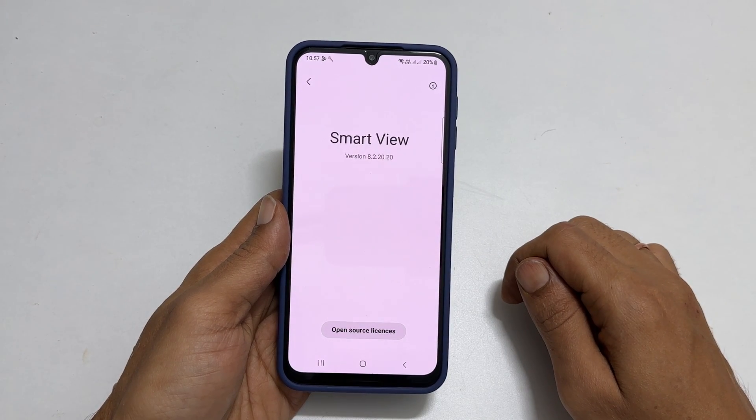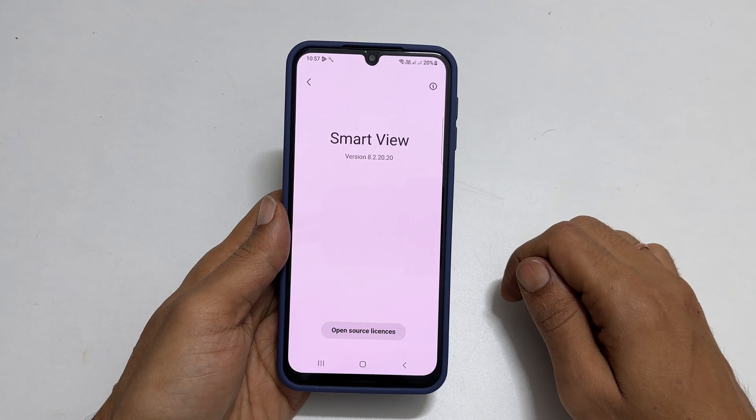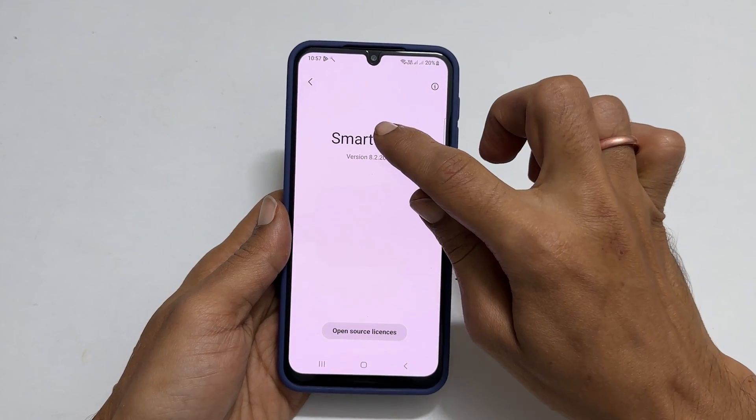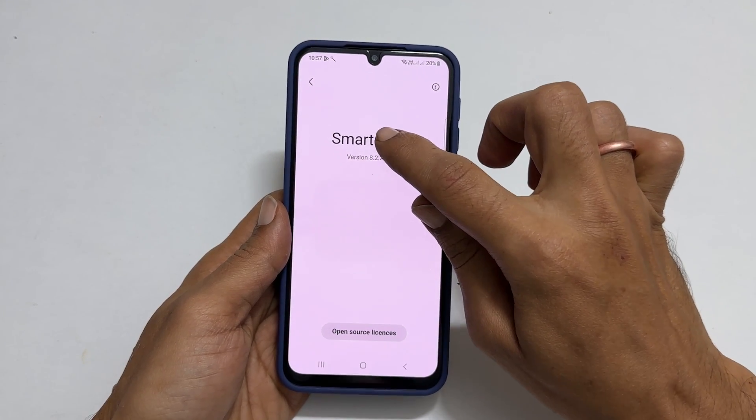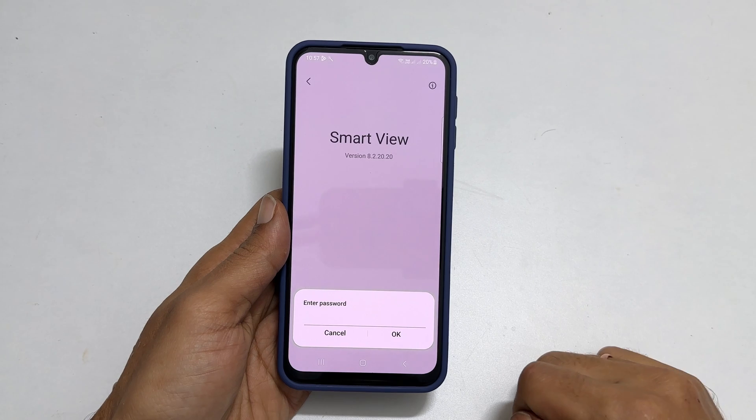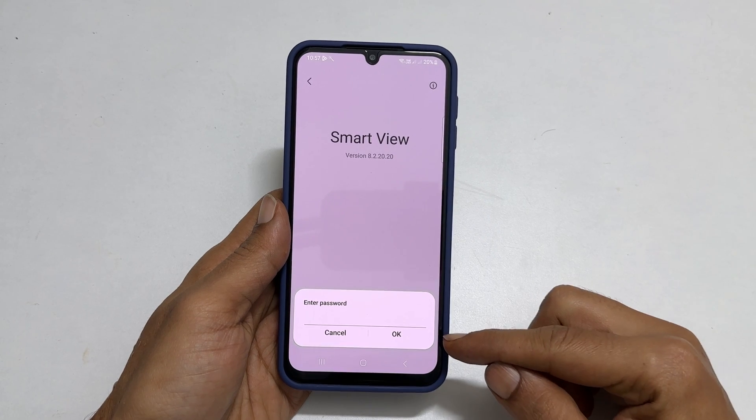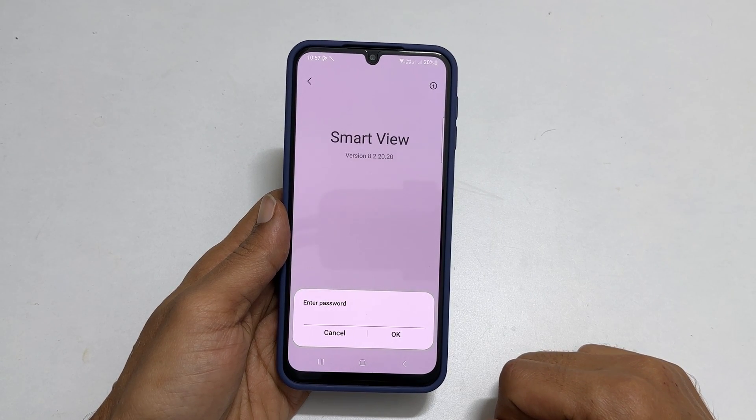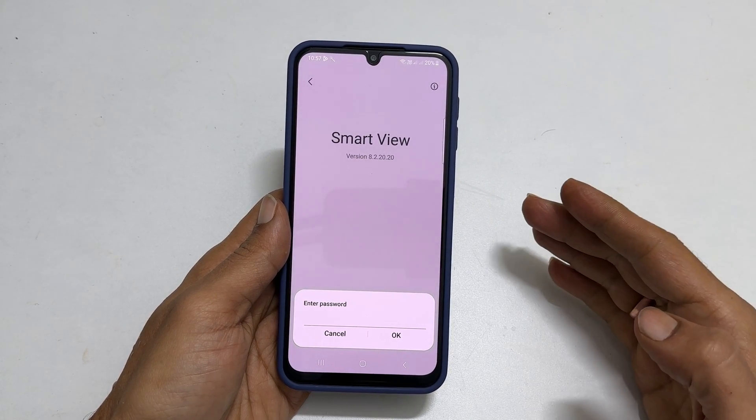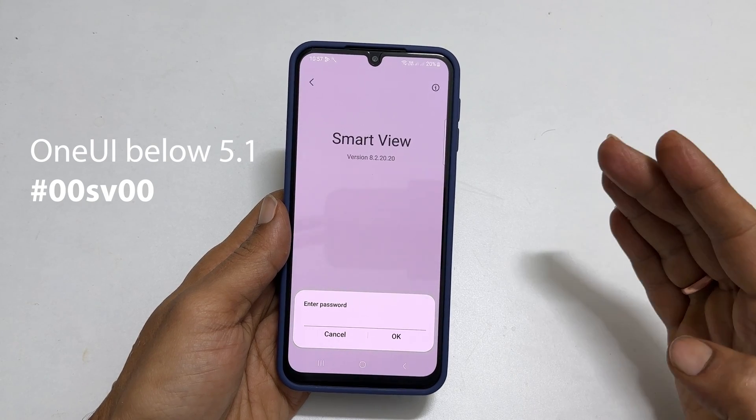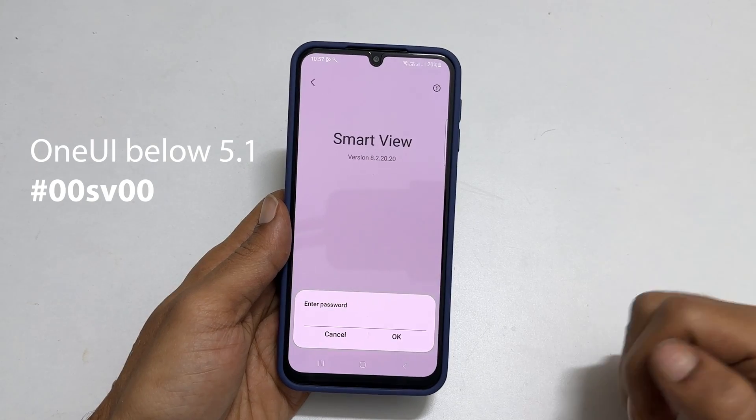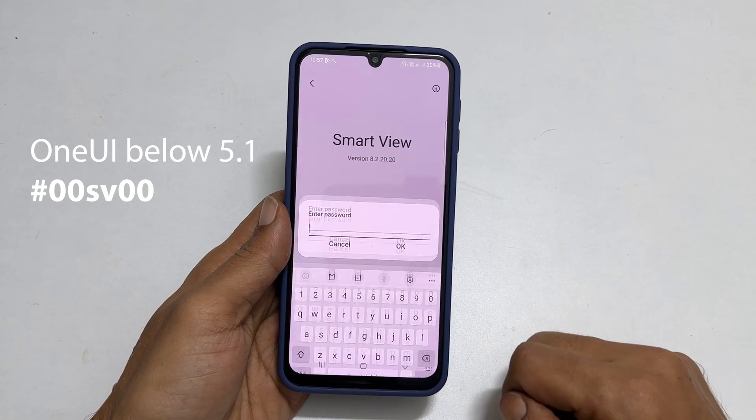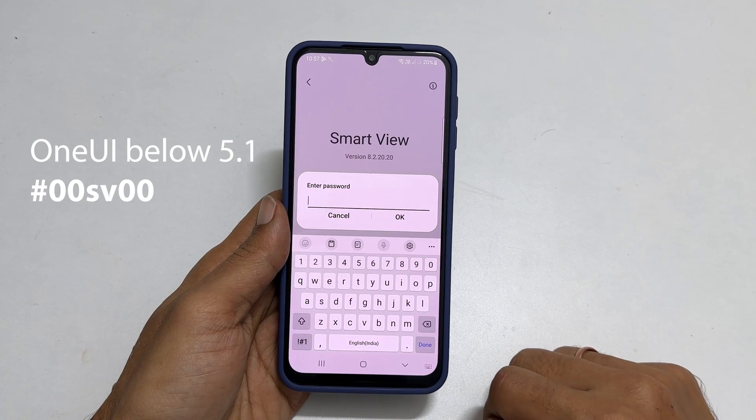Now tap on the Smart View 10 times. You will be prompted for a password. If your device is running One UI below 5.1, enter hash 00 sv00.